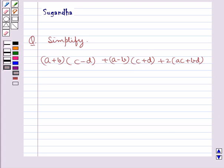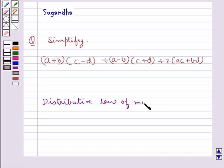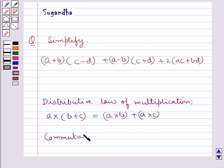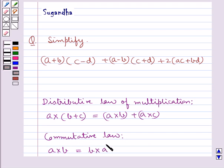The distributive law of multiplication states that A multiplied by B plus C is equal to A multiplied by B plus A multiplied by C. Also, the commutative law states that A multiplied by B is equal to B multiplied by A. These are the key ideas in this question.